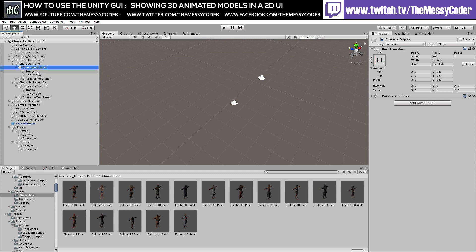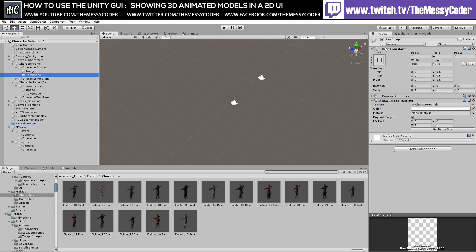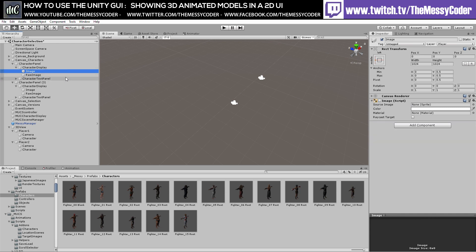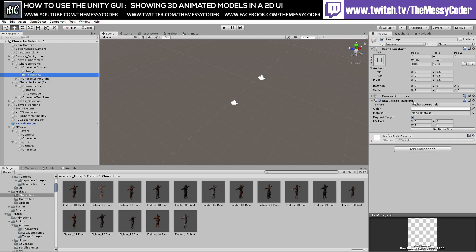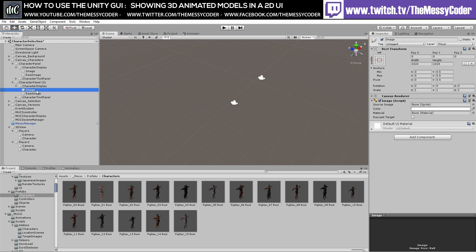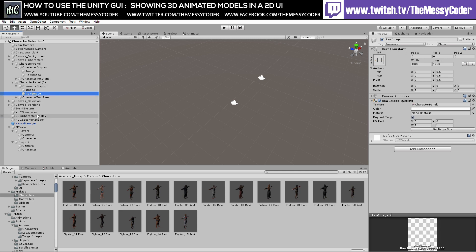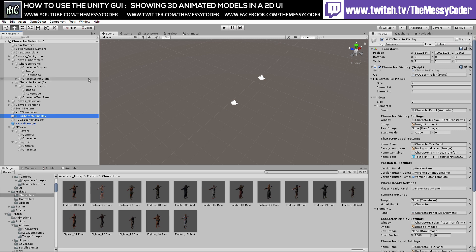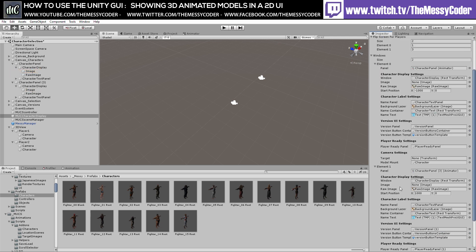Here we are with the final steps. I've got my image and my raw image — the Rect transforms are identical apart from the width and height. We've got our character panel in our raw image as before, and on the other one it says Character Panel 2. Going to my Mux character display, I'll drag in the raw image. The functionality that the Image had, we just replicate over to the Raw Image — it will show it and flip it if it's on Player 2.